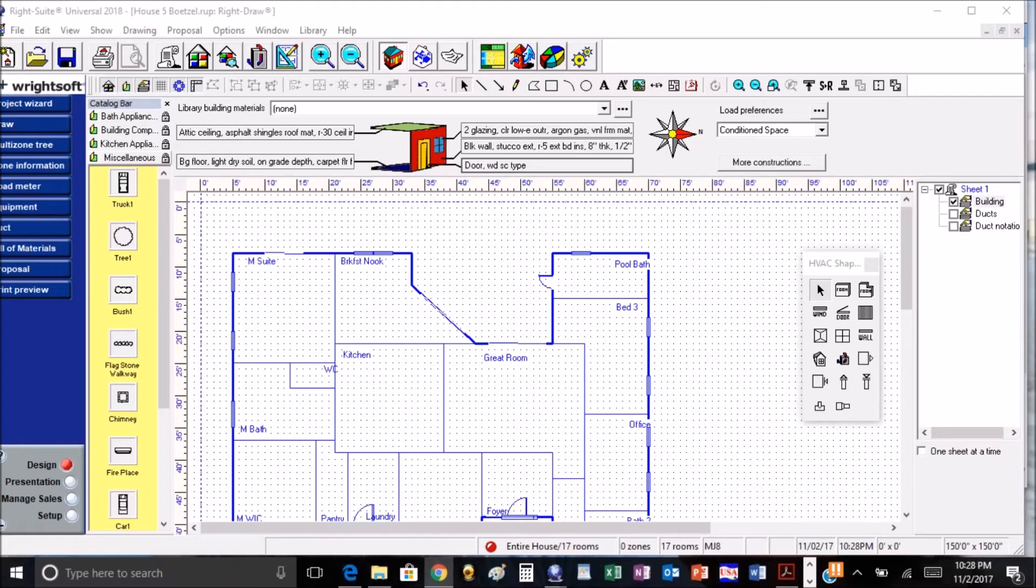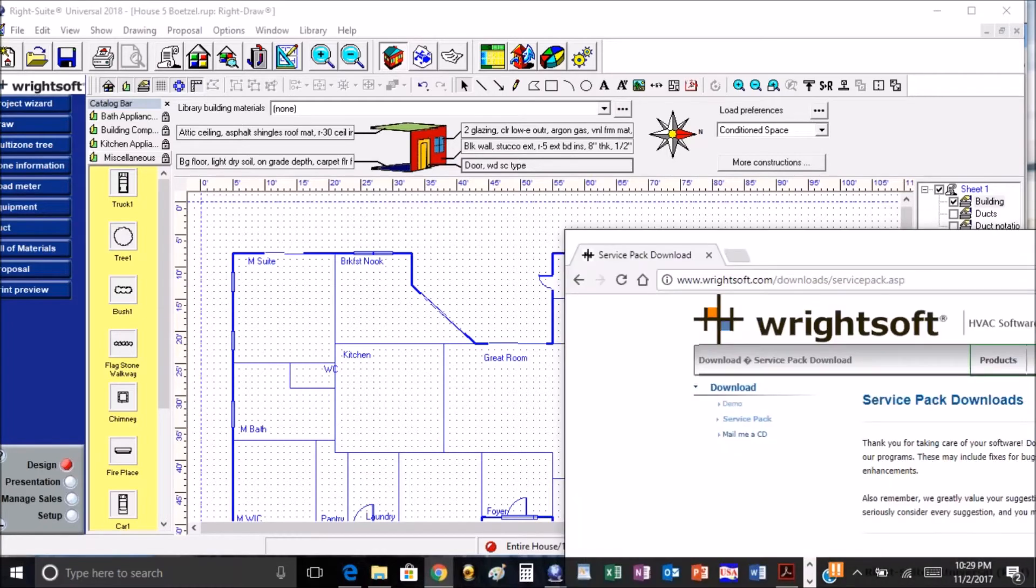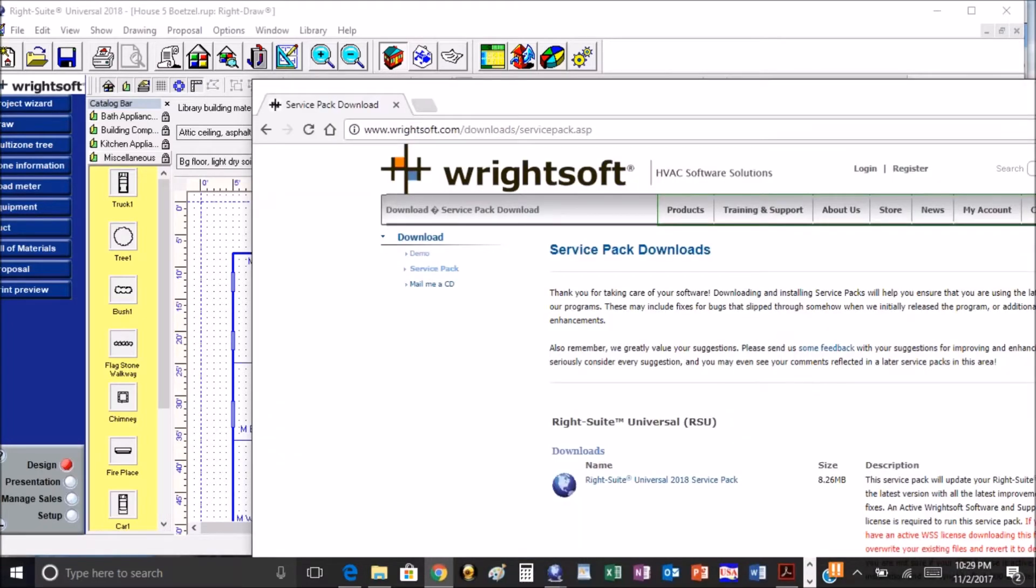How's everybody doing? My name is David Mars, I'm with Mars HVAC Services and also with HVAC R Design University. I have some big news that just came out of Right Soft today. They just released...